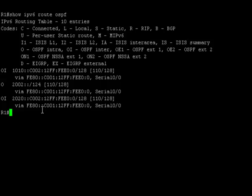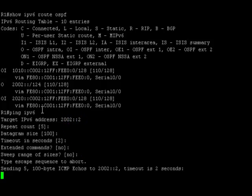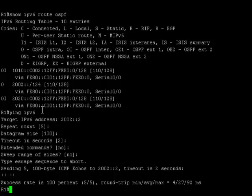Let's now try to ping router R3. We are able to ping router R3 successfully.